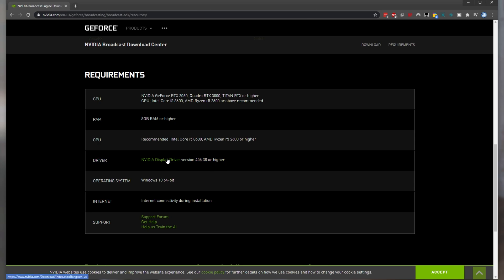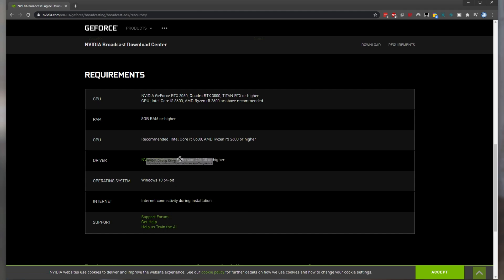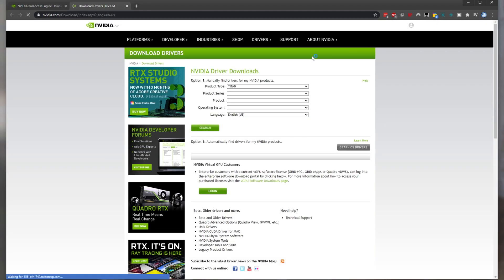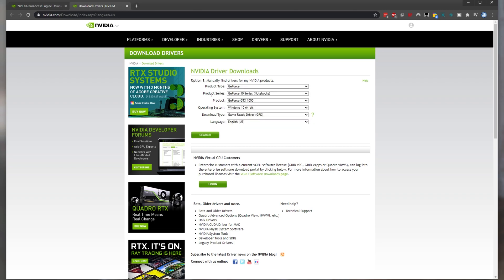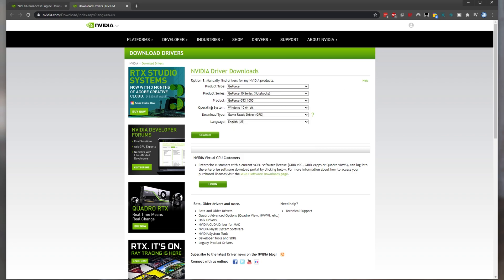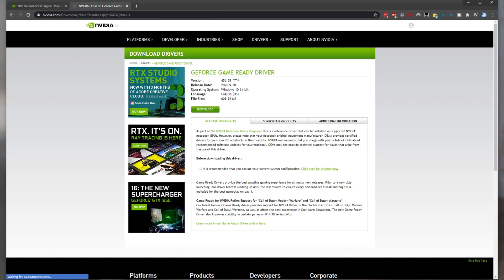This Nvidia driver download link will be in the description down below taking you to this page over here. Simply select your product type GeForce and then product series either the 20 or 30 series product operating system download type language hit search and you'll be downloading the latest graphics driver available for your PC.